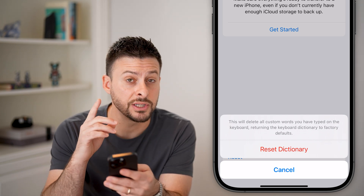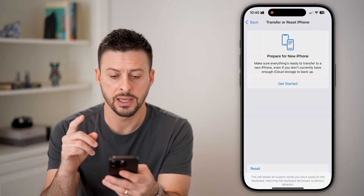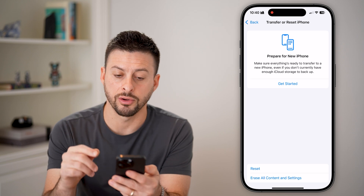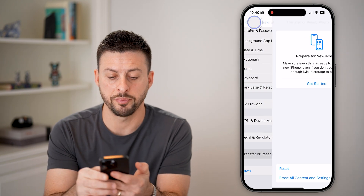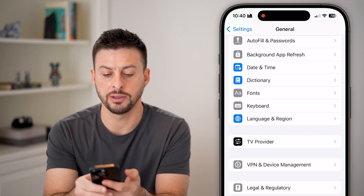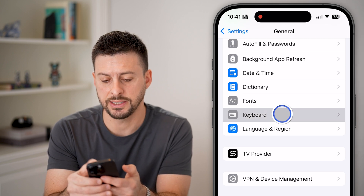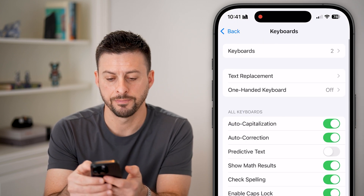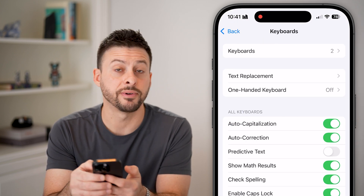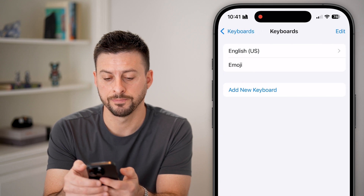That's one method you can take. Let's go back — right below Fonts you can see Keyboards. Tap on that, and at the very top tap on Keyboards.